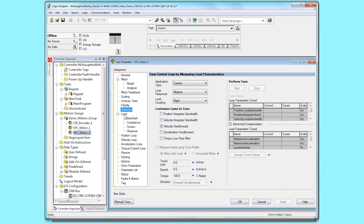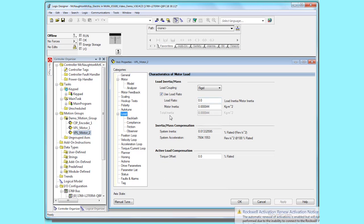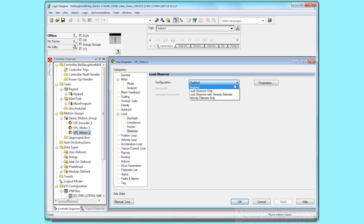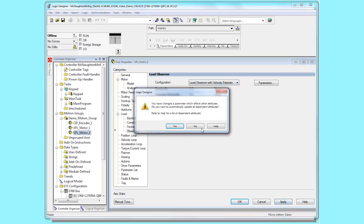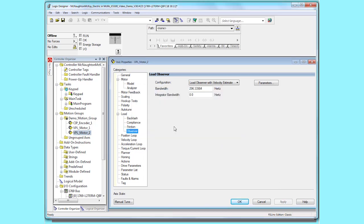We'll go to the load category next and verify that the load ratio is set to zero. Next we'll go to the observer category. The configuration defaults to disabled. We'll pull the pull down down and select load observer with velocity estimate. Click apply and yes to accept those changes.